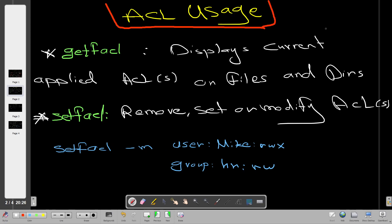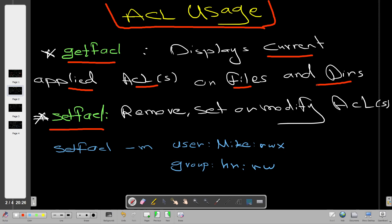We have two sets of commands: getfacl and setfacl. getfacl is a kind of audit tool - when I use it I intend to display the current applied ACLs on files and directories. If I have previously applied ACLs on a directory and I want to get a list of the current ACLs, I use getfacl. With setfacl I set the permissions, control the permissions, remove permissions, and modify ACLs.